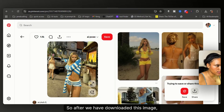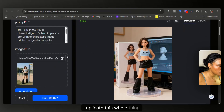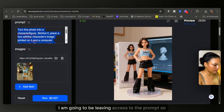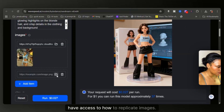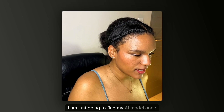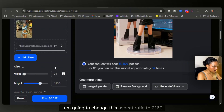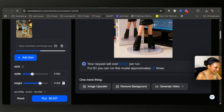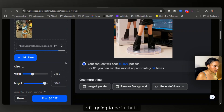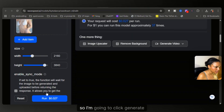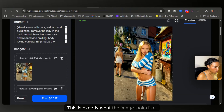After we have downloaded this image, we are going to replicate the whole thing by putting her in here and adding a prompt. I'm going to be leaving access to the prompt so you guys can have access to how to replicate images. While that is loading, I'm going to change the aspect ratio to 2160 by 3840 — this is still going to be in that iPhone aspect ratio, but it's going to be in 4K. So I'll click generate and boom.